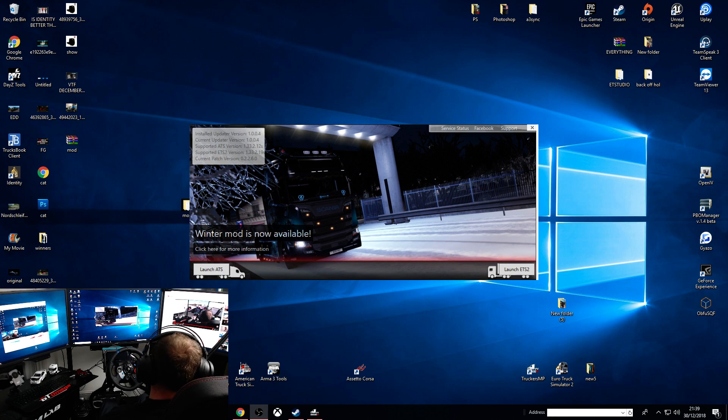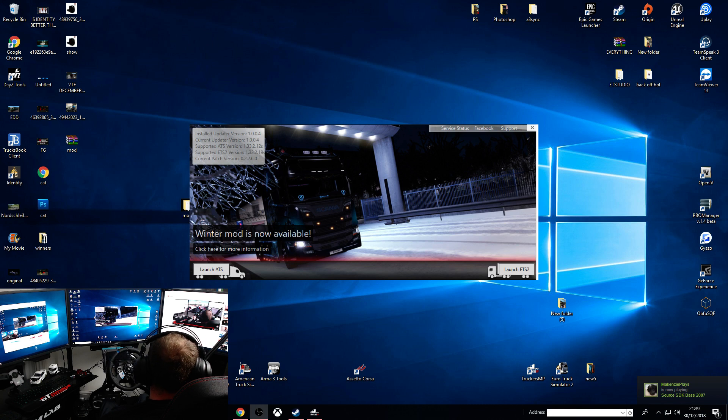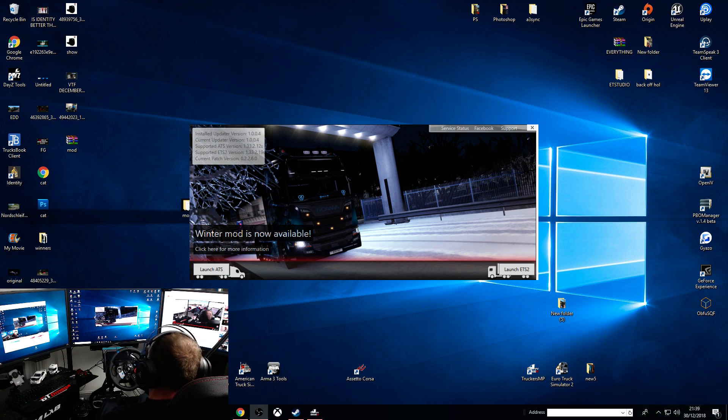How do you set up the winter mod for Truckers MP? You've probably seen it yourself 15 times. Thanks to my stream, they showed me what I needed and what to do, so I'll share it with you boys.